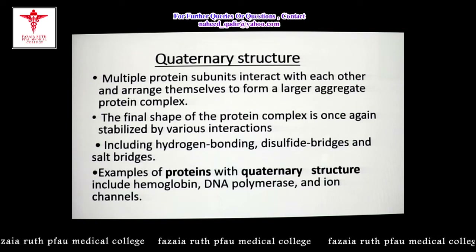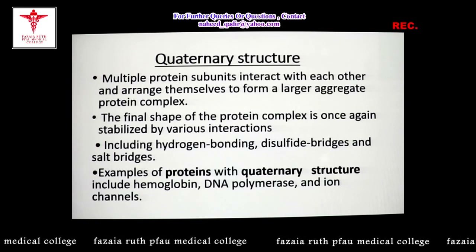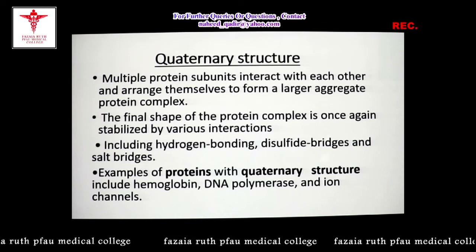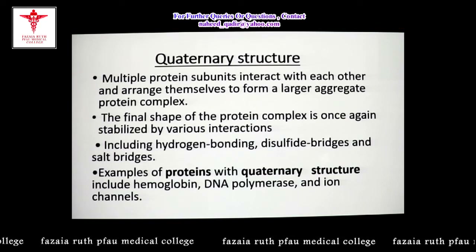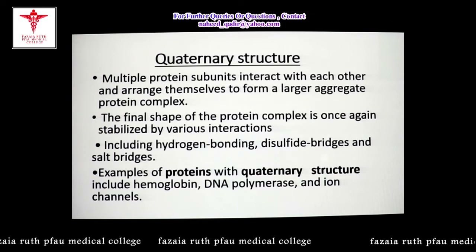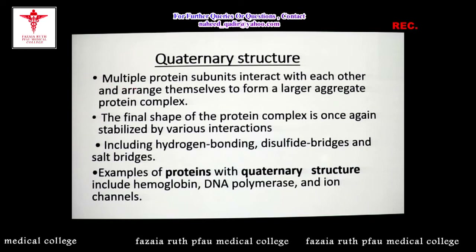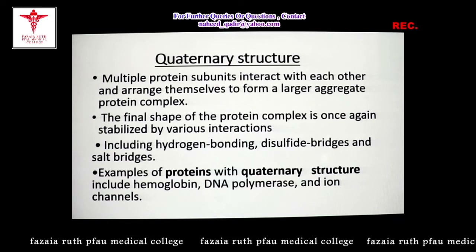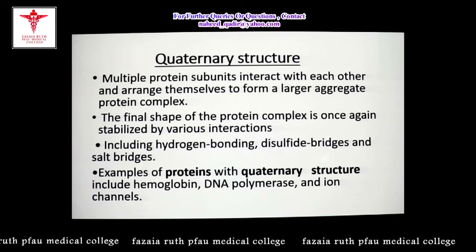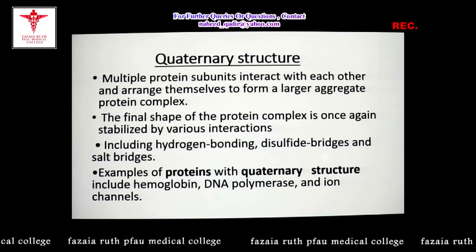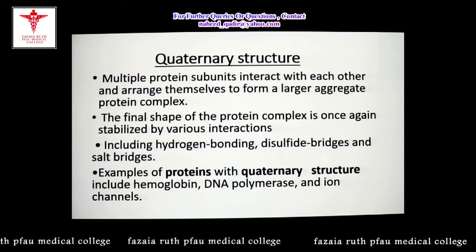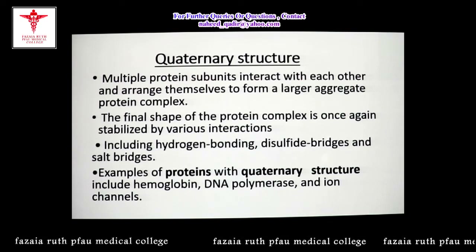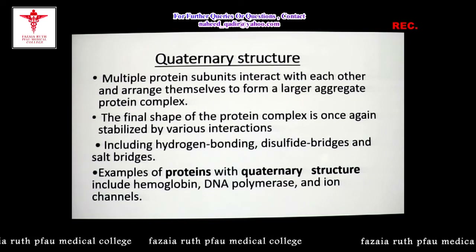The quaternary structure is the fourth level of protein structure. Here, two or more polypeptide chains are arranged in close proximity to each other to form a larger aggregate protein complex. A protein made of a single polypeptide chain is called a monomeric protein; a protein made of multiple subunits is called an oligomeric protein. Quaternary structure is only observed in oligomeric proteins — proteins with multiple polypeptide chains.